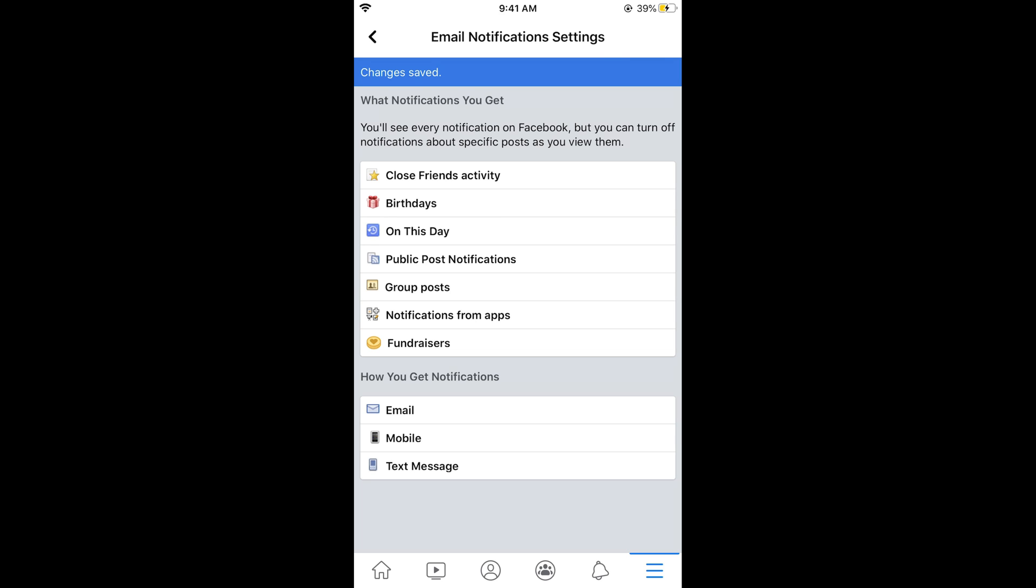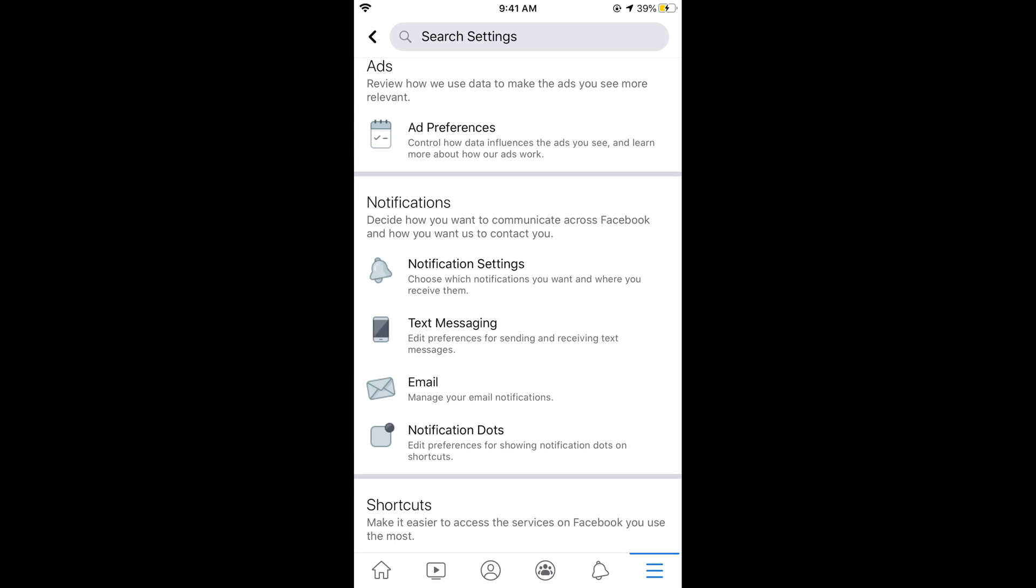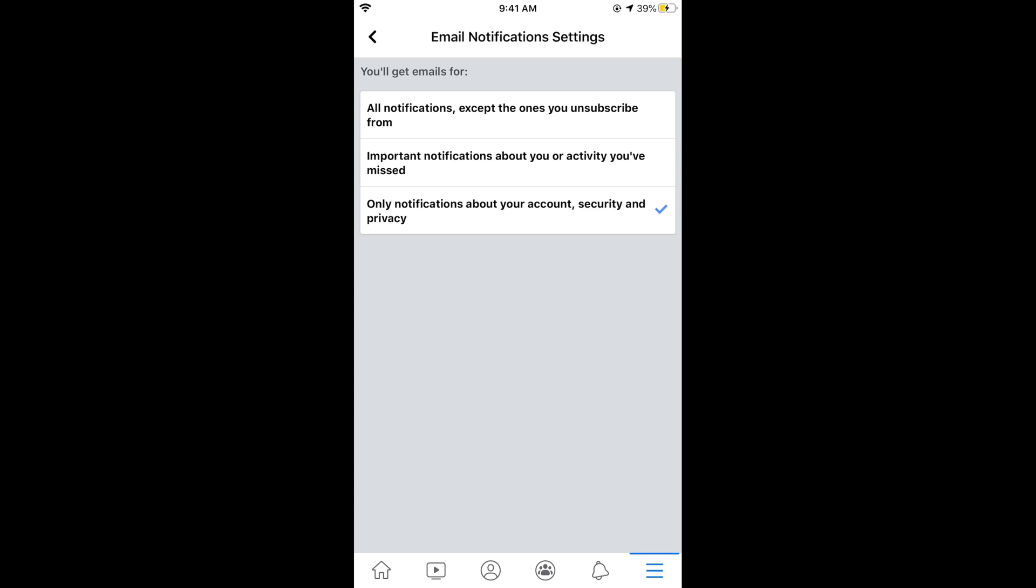Once you have selected this option, simply go back. Now this option is selected, which means that you would only get the notification if you have some account related issue like account password change or account password change request or something like this.